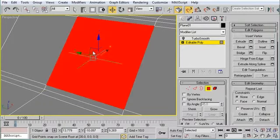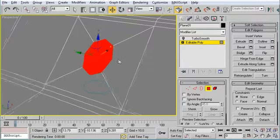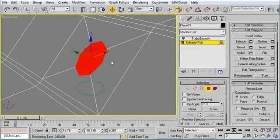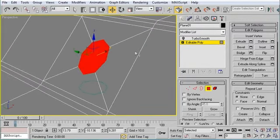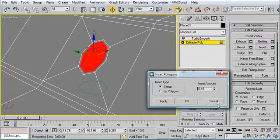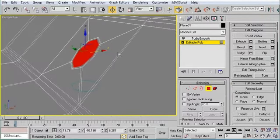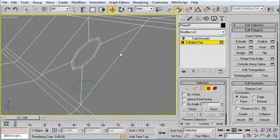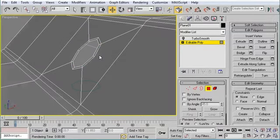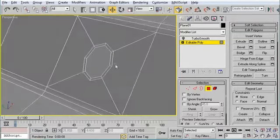So I'm going to select that internal polygon. I've turned off my snaps, hotkey S by default. I'm just going to inset it a little bit. Make that transition nice and smooth. Click OK. I'm going to delete the polygon. Now I can see right through it.